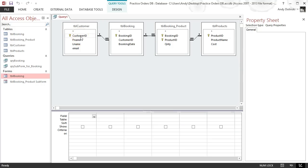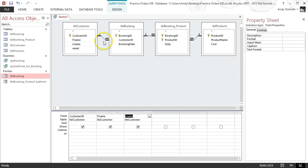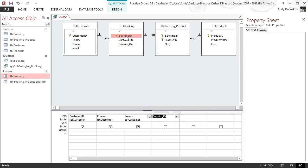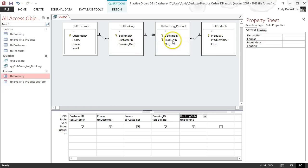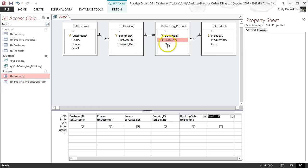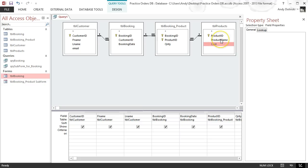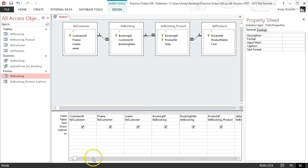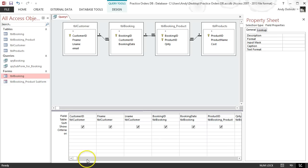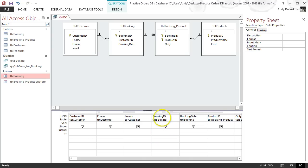I want all the information about the customer. I don't need the email. I want the booking ID, the booking date, the product ID, the quantity, the cost, and the product name. Once I've got all that information in there, the next thing you're going to want to do is base the query on the actual form that's open.